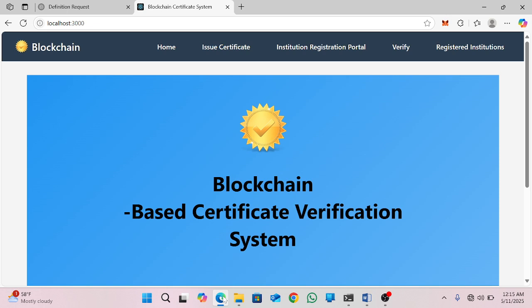My name is Diedone Nionsab. In this video, I'm going to present the project I have done. I implemented it using Web3 demo using blockchain technology. My project is called a blockchain-based certificate verification system.